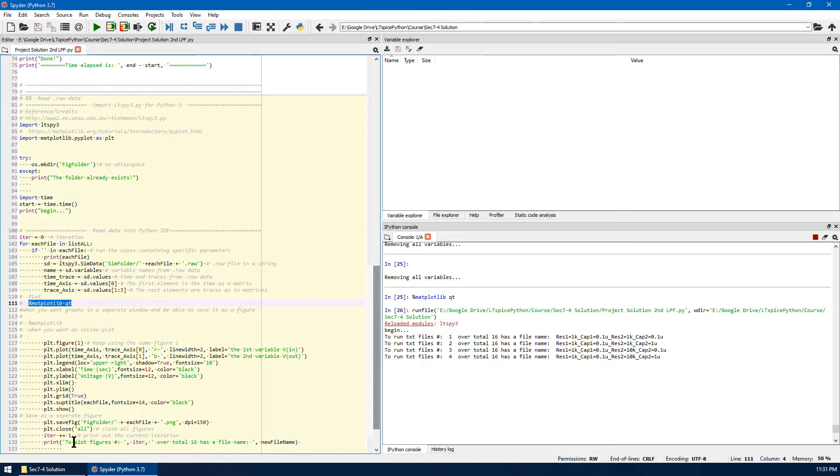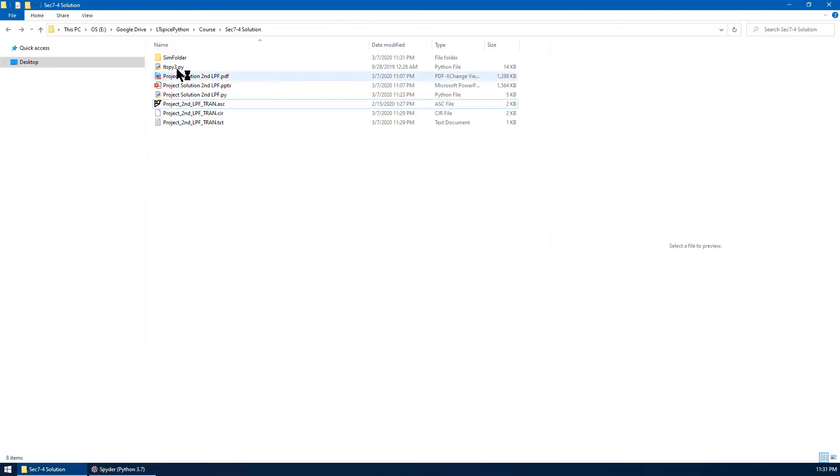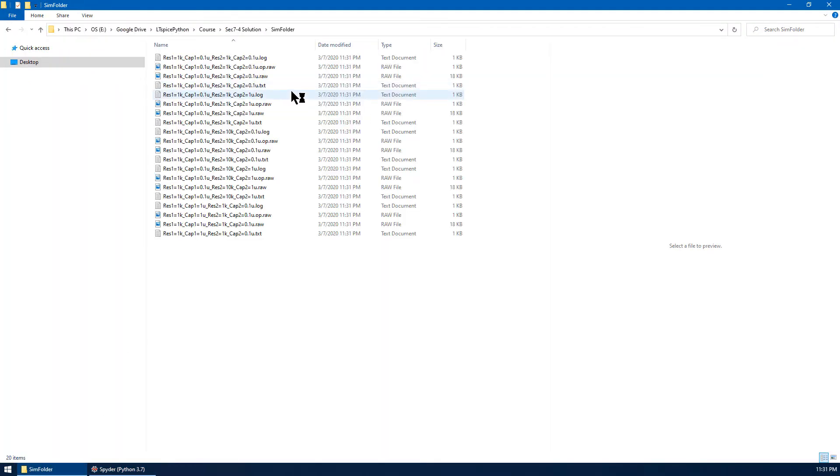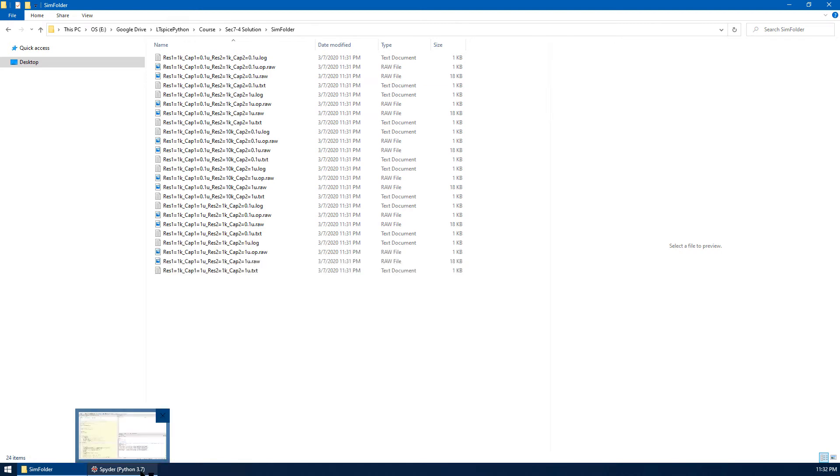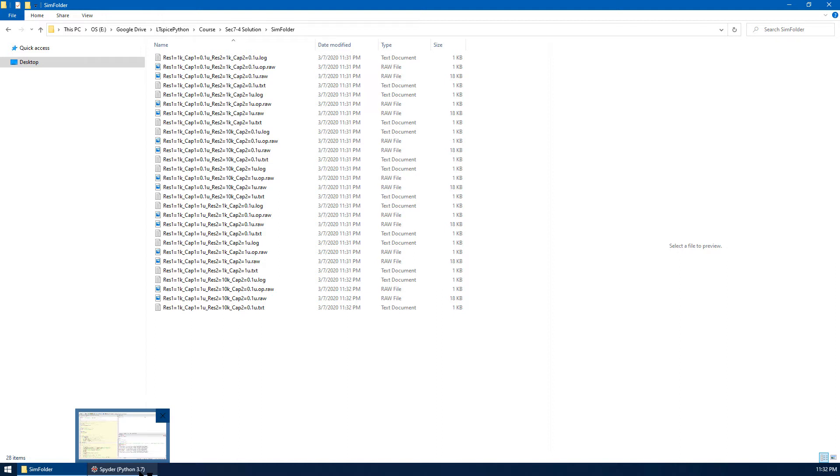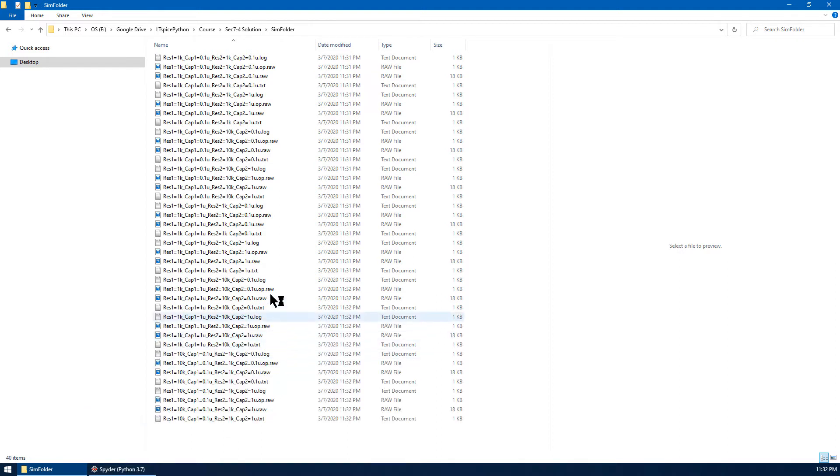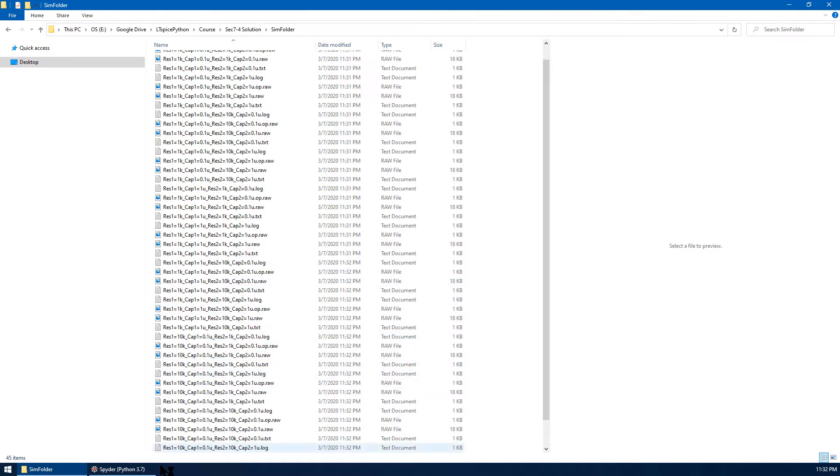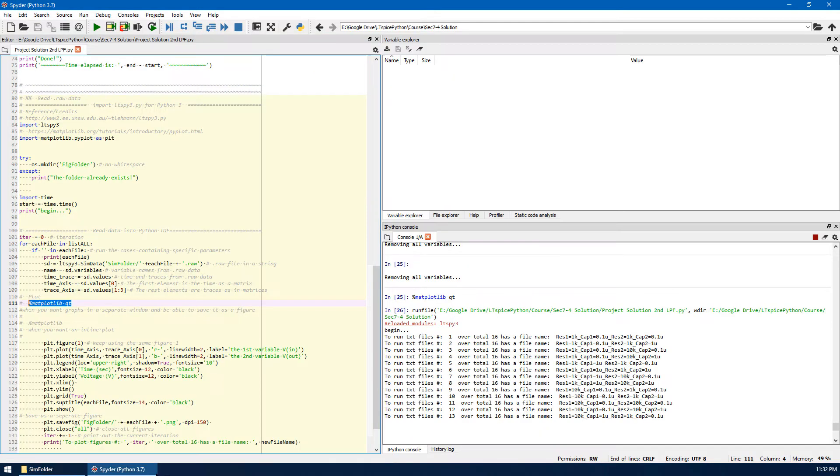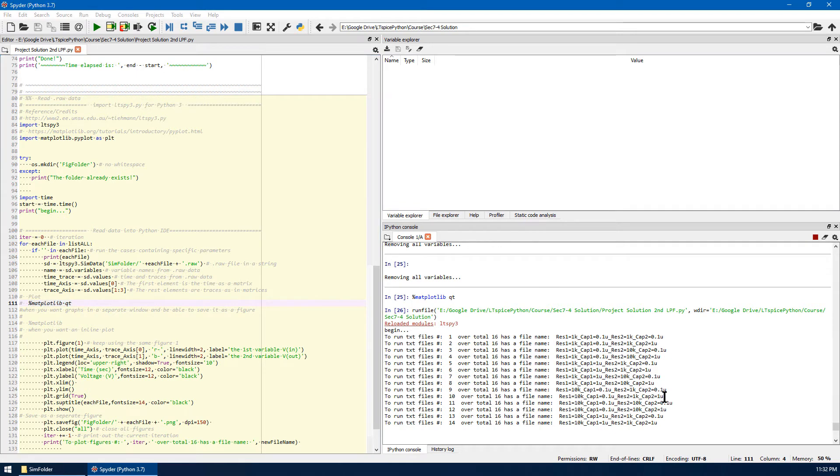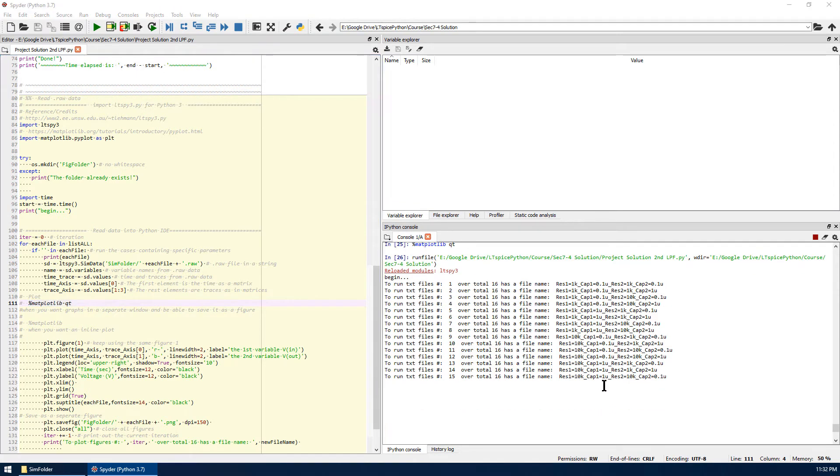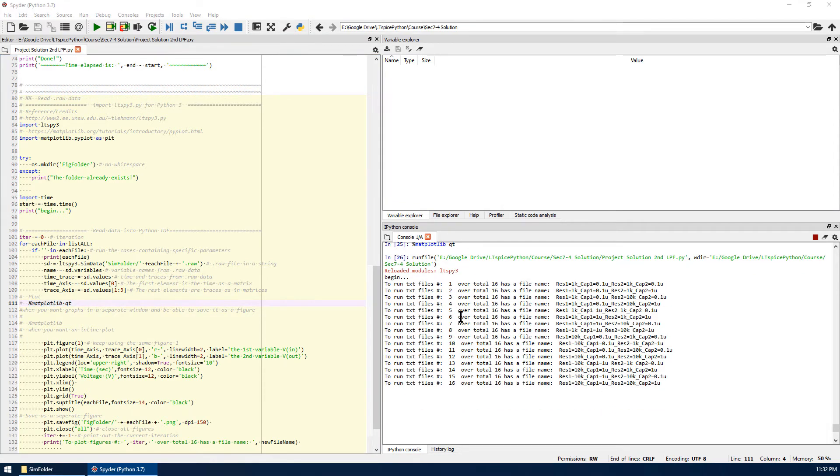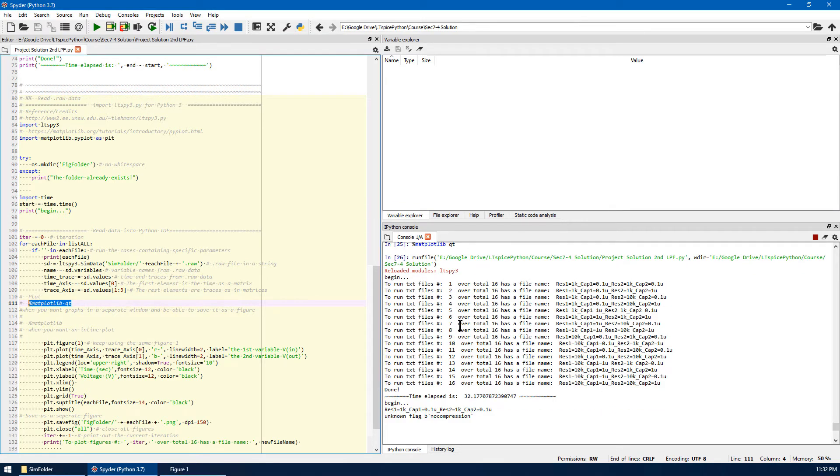Different text files have been created under the same folder. Python is running LTSpice in the background in Batch mode, and you can see raw data has been created one by one. If you go back to the Python console, you can see the status. There are 16 cases in total.